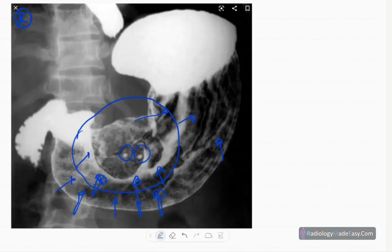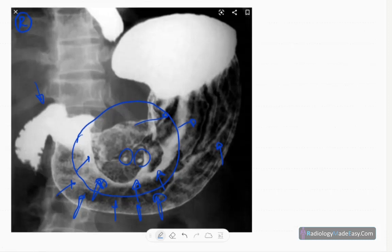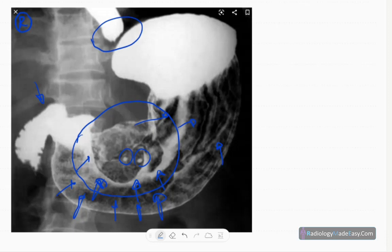However, there is passage of contrast to the first part of the duodenum, so there's no complete obstruction, some kind of partial obstruction is there. The gastroesophageal junction is at the normal position, no lesions in the lower esophagus or the fundus.